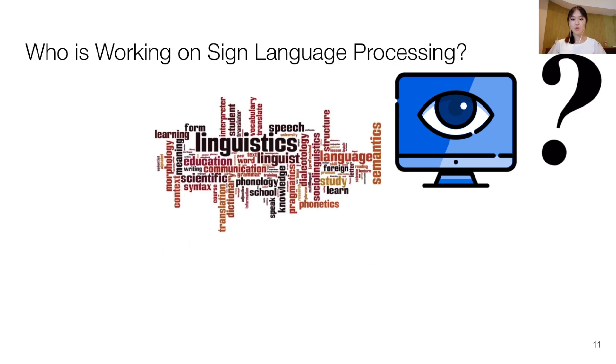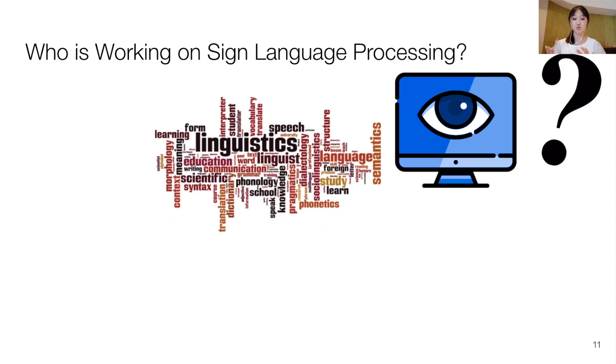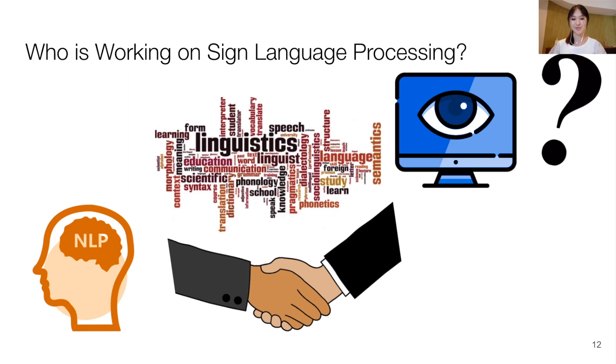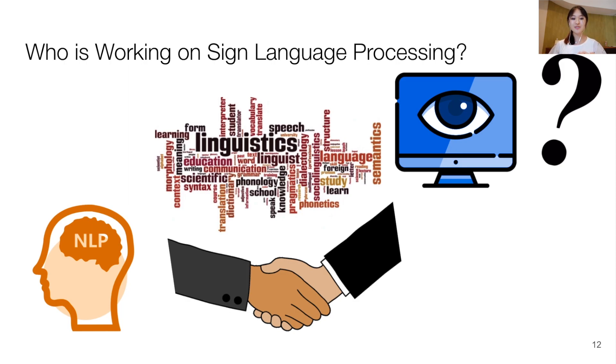However, current sign language processing techniques often fail to address or leverage the complex linguistic structure of sign languages. This leads us to believe that the tools and theories used in natural language processing are crucial to process signed languages. And given the recent advances in computer vision that enables us to process videos, we argue that now is the time to incorporate linguistic insight into signed language modeling as well.